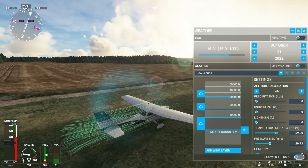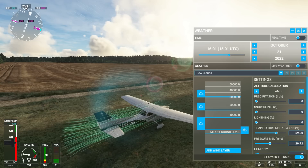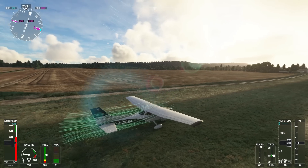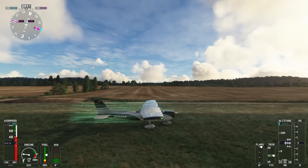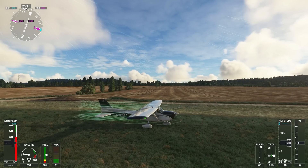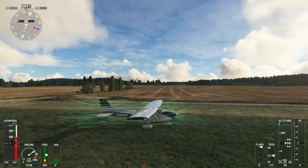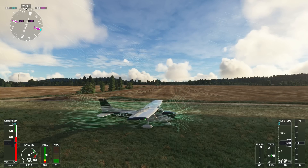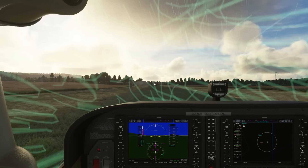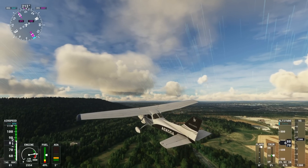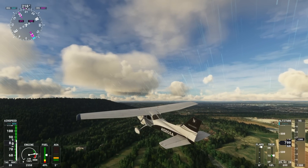We're here on the airstrip at Redcar, North Yorkshire. Using the weather tab you can see down the bottom right hand corner we've got a new option: Show 3D thermals. It's a little bit hard to see here, but if I change the time of day we can get a slightly better visualization. You can see the thermal air currents there off in the distance. So again this is all here for support of gliders.